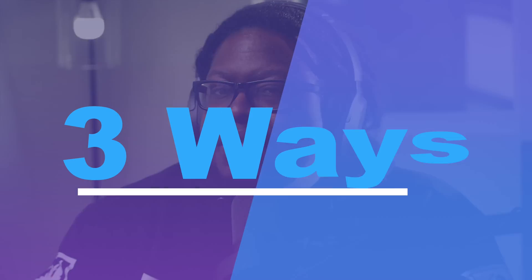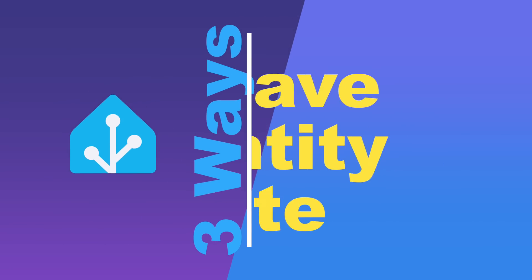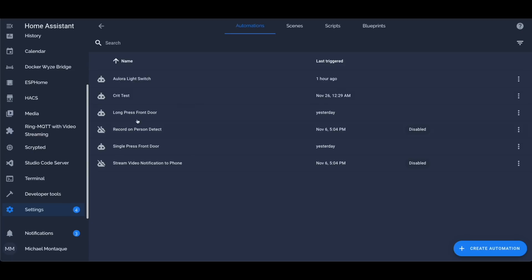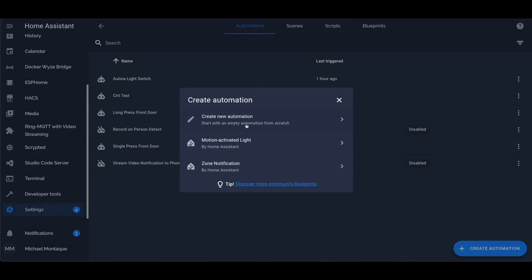Hey Home Assistant users, do you know that there are three ways you can save a state of an entity? Well, to be specific, there are three ways if you use Node-RED, but I only know of two if you're using the native Home Assistant GUI.